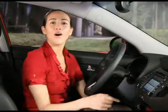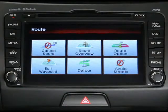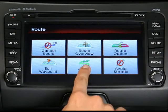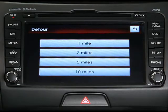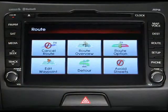The route menu also allows you to set a detour distance around your route from 1 to 10 miles, as well as select certain streets that you'd like to avoid.